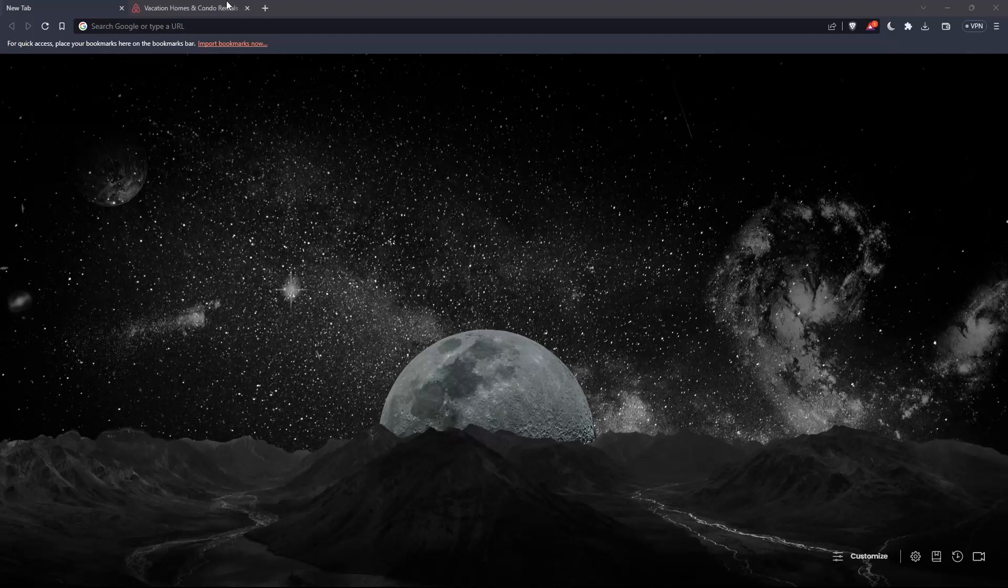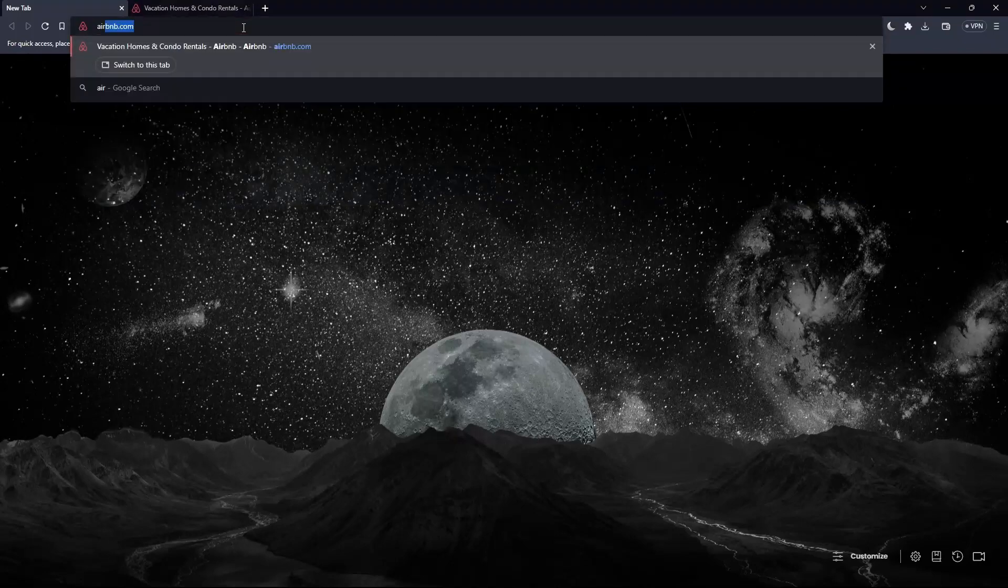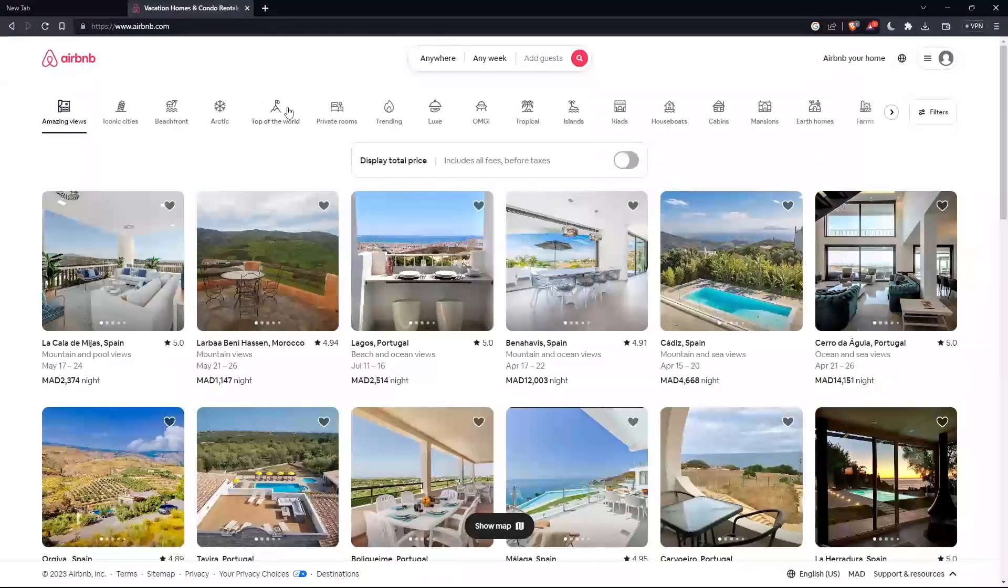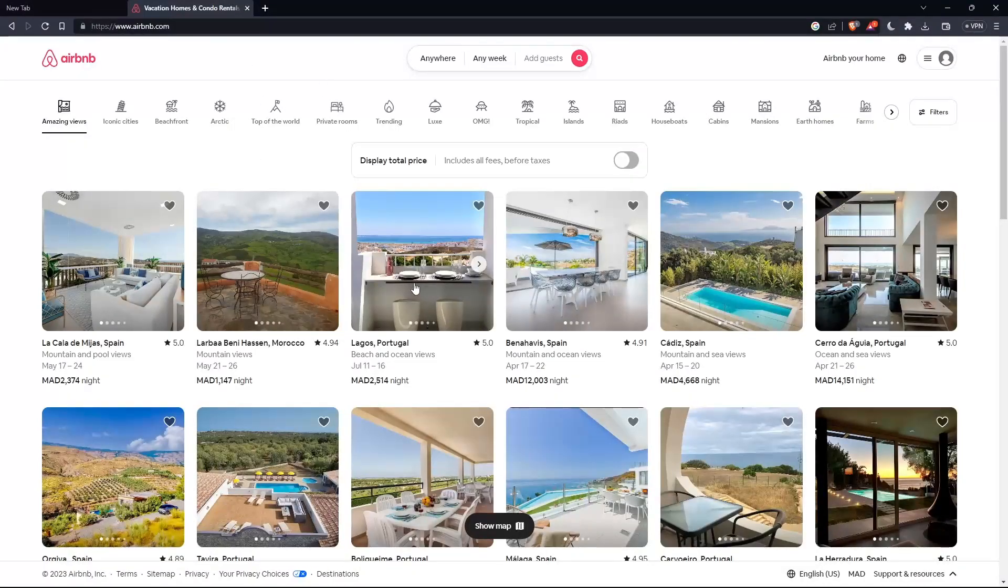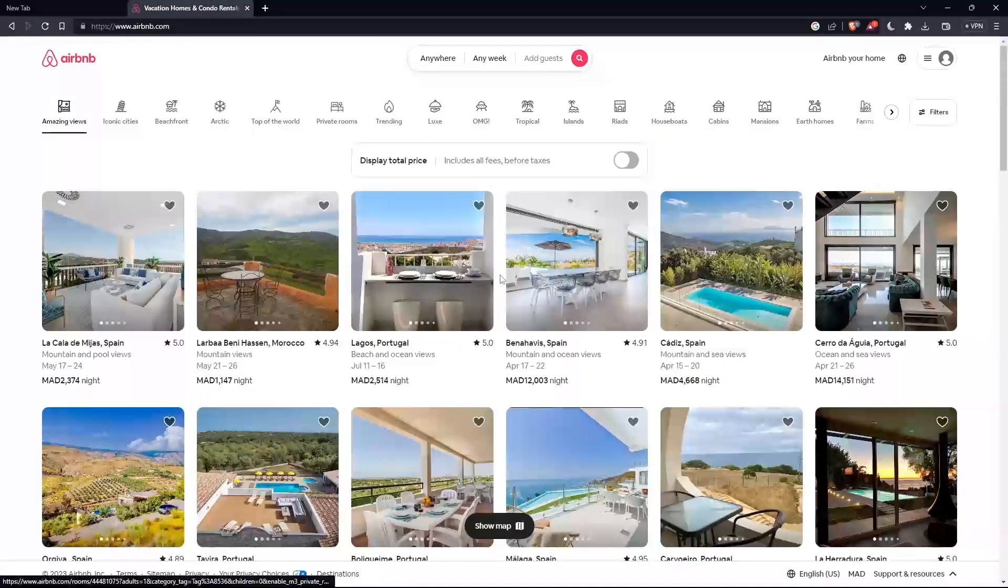Once you open that browser, go to the URL section, simply type airbnb.com and hit the enter button. That should take you to this page, which is going to be your home screen or main screen on this website.